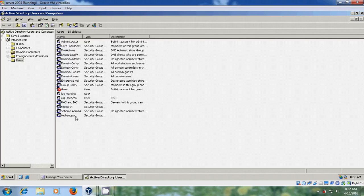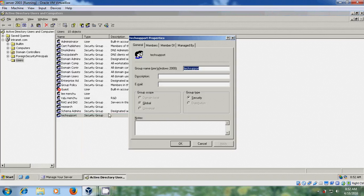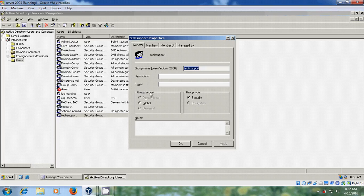Right-click on the group and select Properties. In the General tab, you can add a description, email, and modify the group scope and group type.